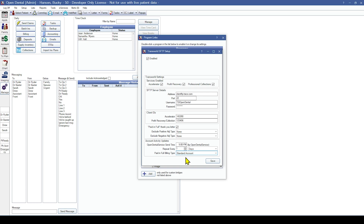Coming back up, you can set Excluded Positive or Negative Adjustment Types that will set these adjustment types to not be sent to TSI. This is useful if your office is writing off patient accounts once they are sent to collection.